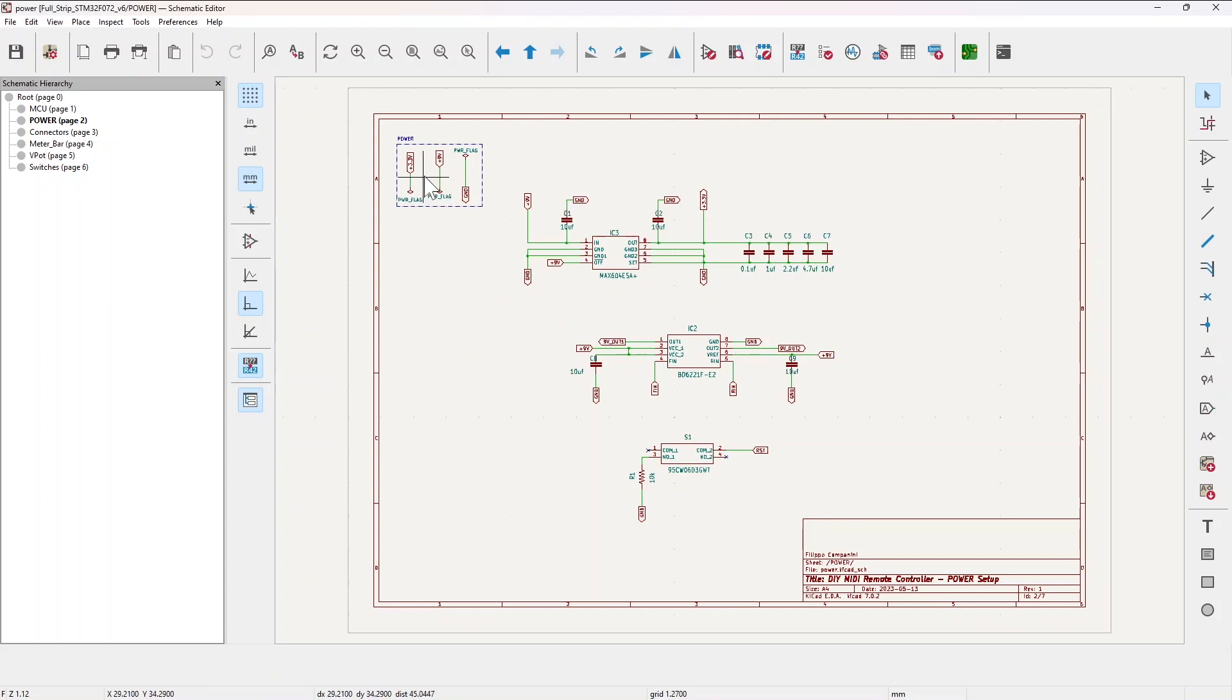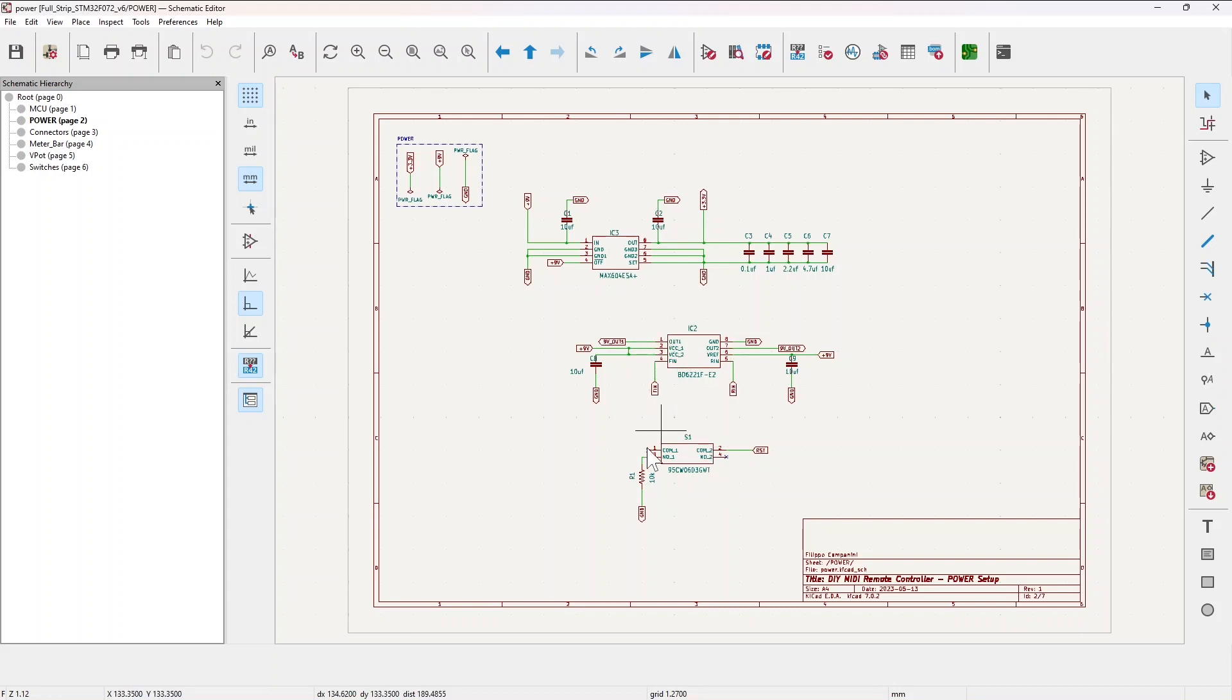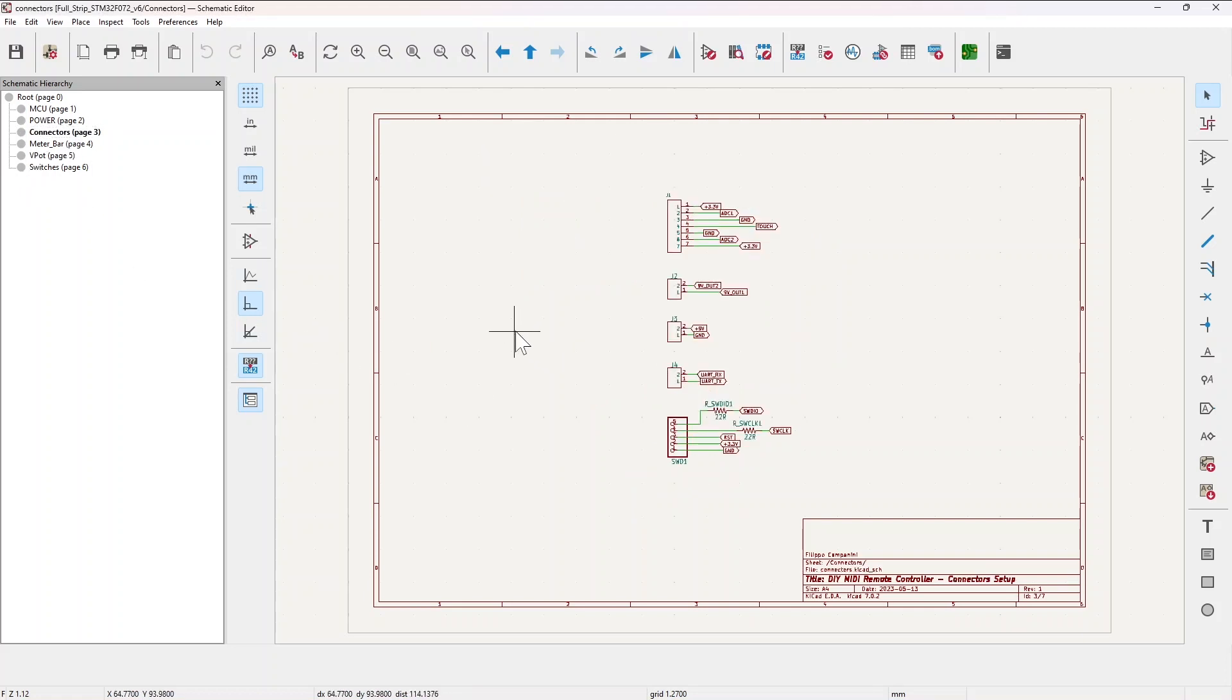Moving on, the power section. You have of course the 9 volts which is the main power, and then you have the MAX604 which is a voltage regulator bringing the 9 volts to 3.3 volts needed for the MCU. You have here the BD6221F which is the motor control, and you have here the switch for the reset.